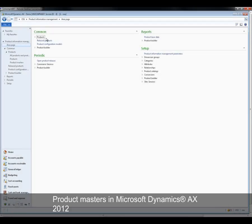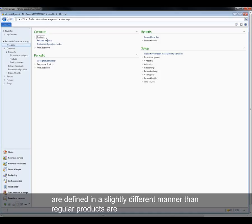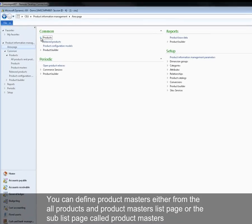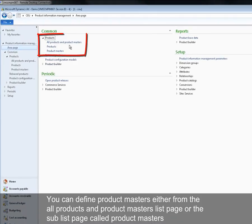Product Masters in Microsoft Dynamics AX 2012 are defined in a slightly different manner than regular products. You can define product masters either from the all products and product masters list page or the sub list page called product masters.